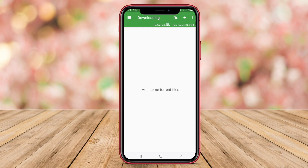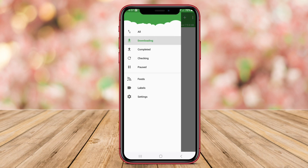And that's a wrap for our overview of the best torrent downloader apps for Android. Thank you for watching.